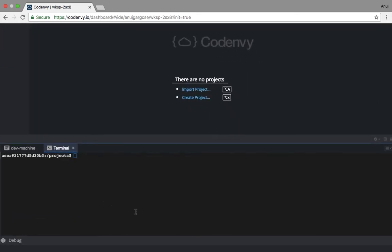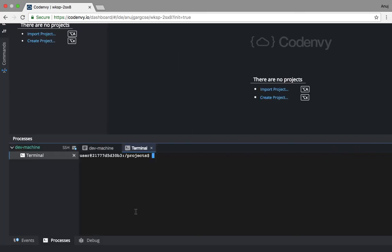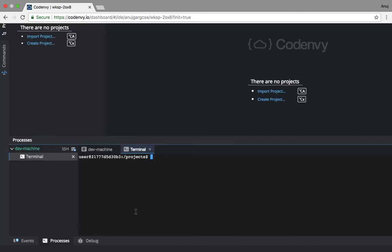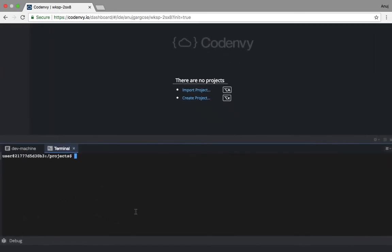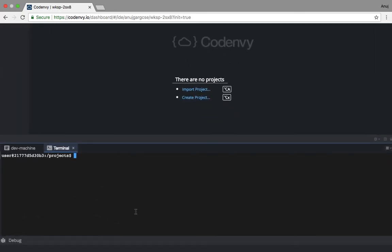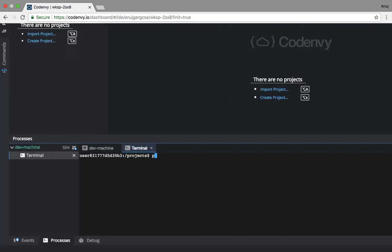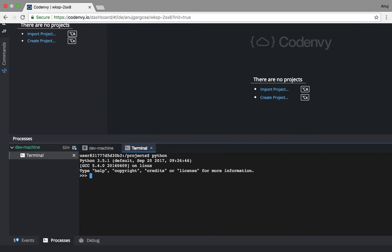We are already in it. A is equal to 4, B is equal to 7, A plus B equals 11. Fine. So we created an Eclipse Che environment with Codenvy and set up a workspace with Python and we are up and running.